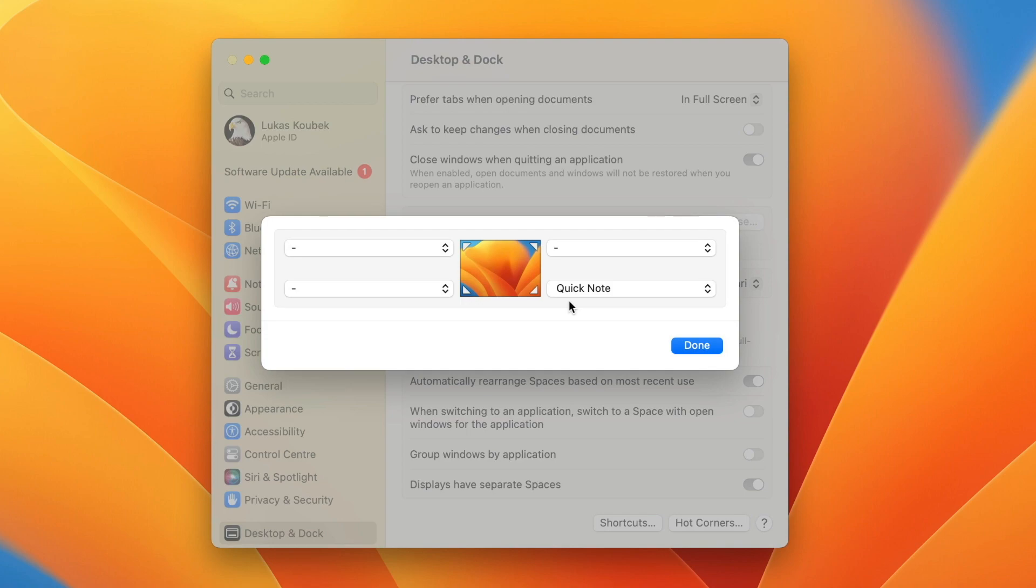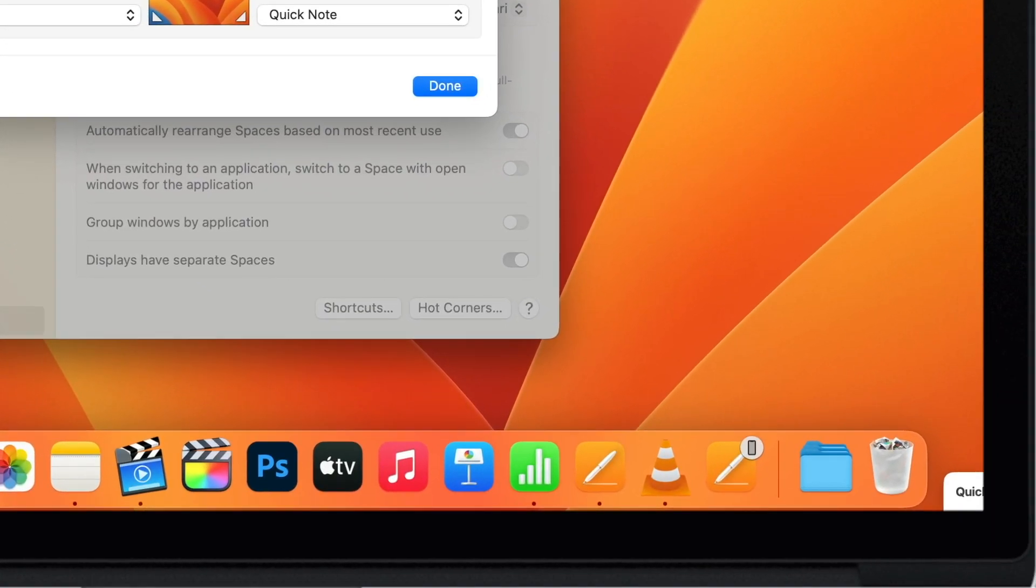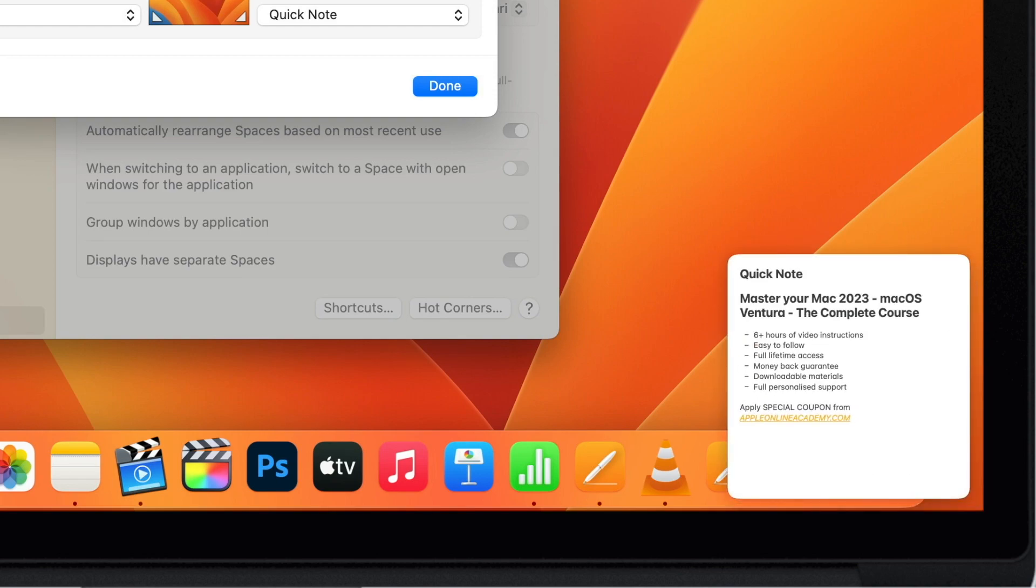As default you have the quick note set to the bottom right corner. If I move my pointer there a small edge of the note will pop up but not many people know that you can move it a bit further and reveal the whole note. It's quite nice.